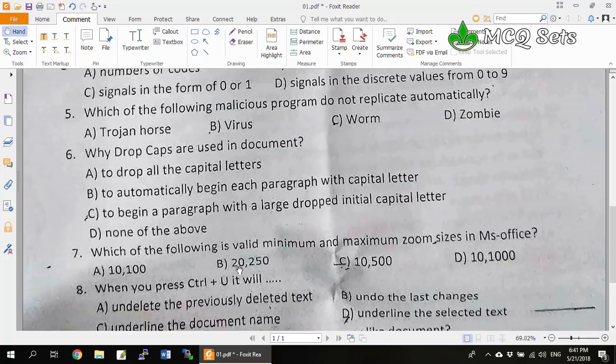In the case of worms, human intervention is not required — they can replicate by themselves, increasing in number and consuming storage space or network bandwidth. Worms replicate automatically. Zombie is not something that replicates automatically either. Among these four options, virus is the malicious program that needs user action to replicate. So option B is the correct answer.